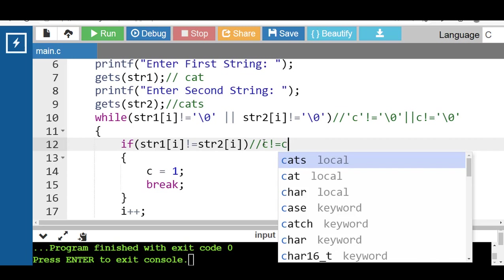The program increments the value of i and goes back to the condition of the while loop again. The program continues running until the condition of the while loop evaluates to be false, or inside the loop, if the condition of the if block evaluates to be true, then program flow goes inside the if block and 1 gets initialized to c. Using the break keyword, the program flow exits the while loop. After that, check whether c holds its original value 0 or not. If it holds 0, then the if block condition never evaluated to true, indicating no character mismatch occurred from the same position of both strings, so the program prints 'strings are equal'; otherwise it prints 'strings are not equal'.